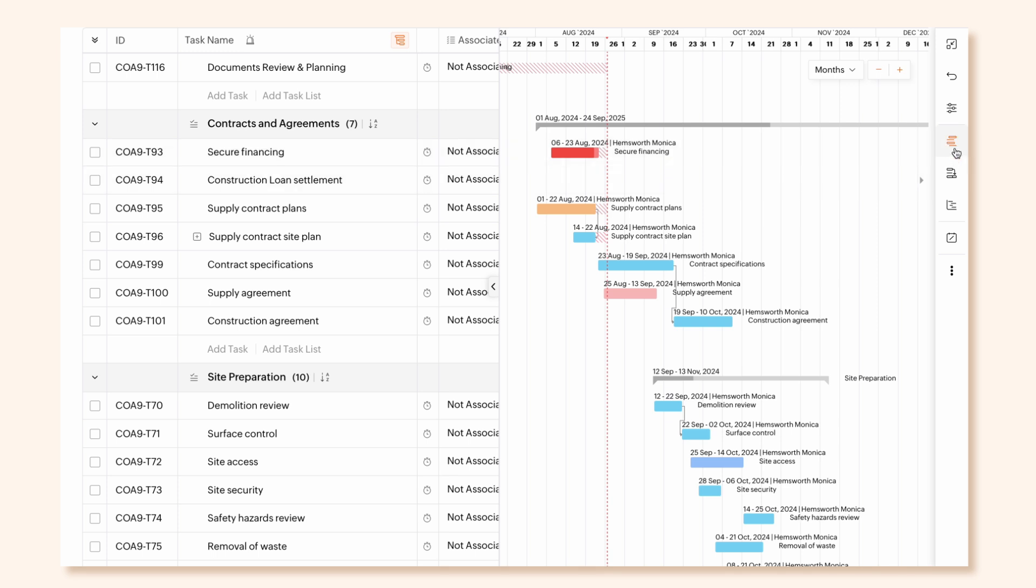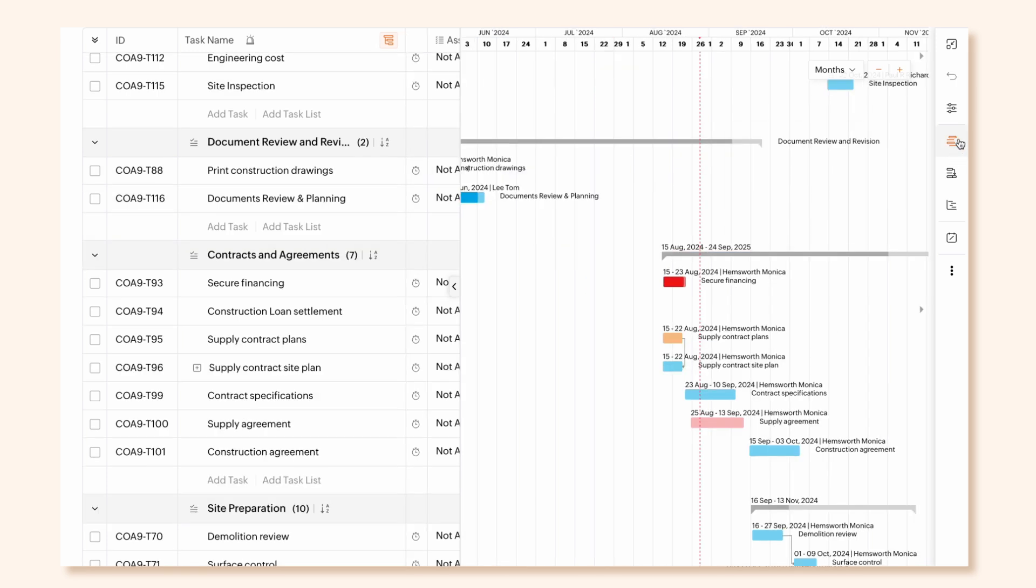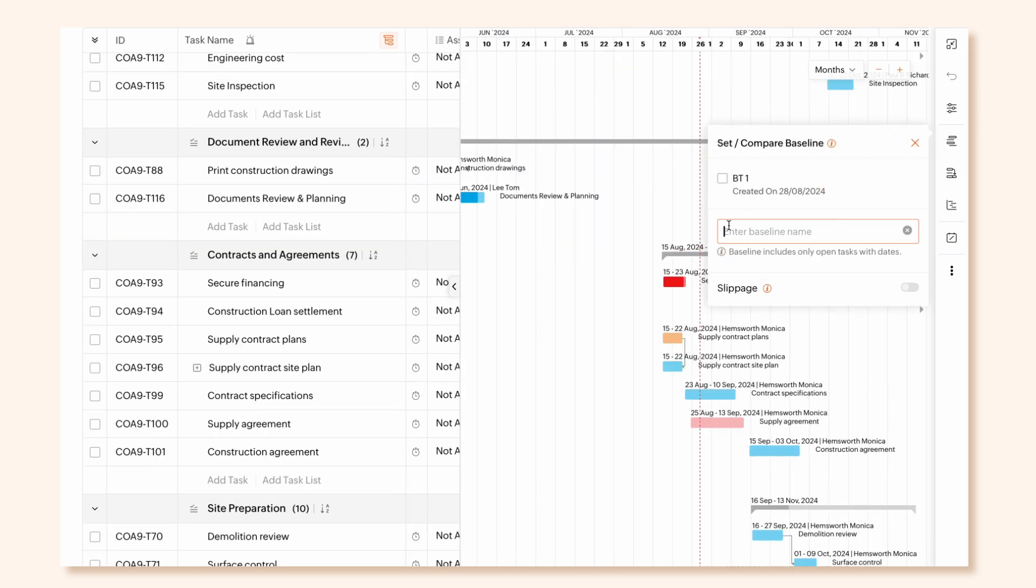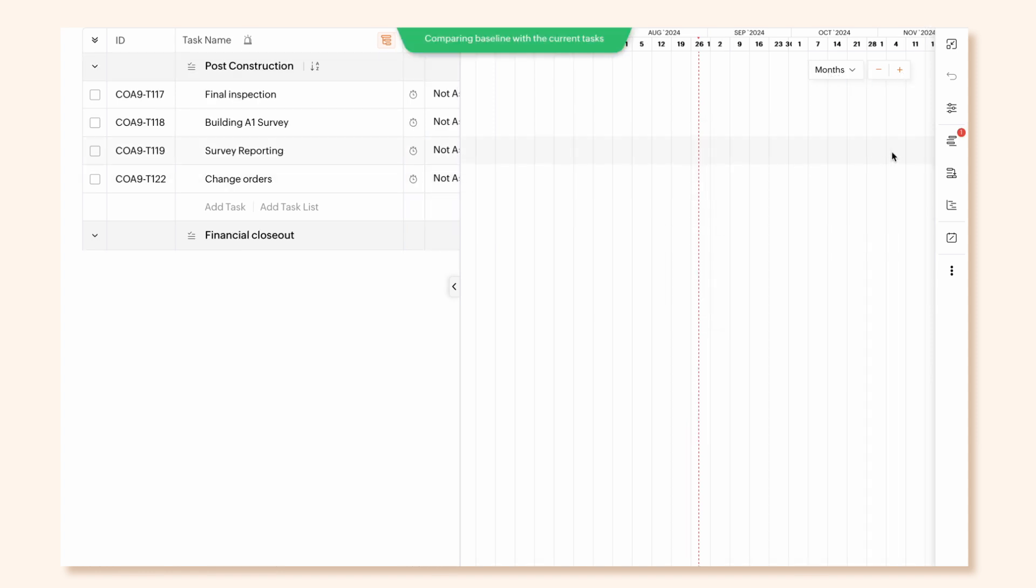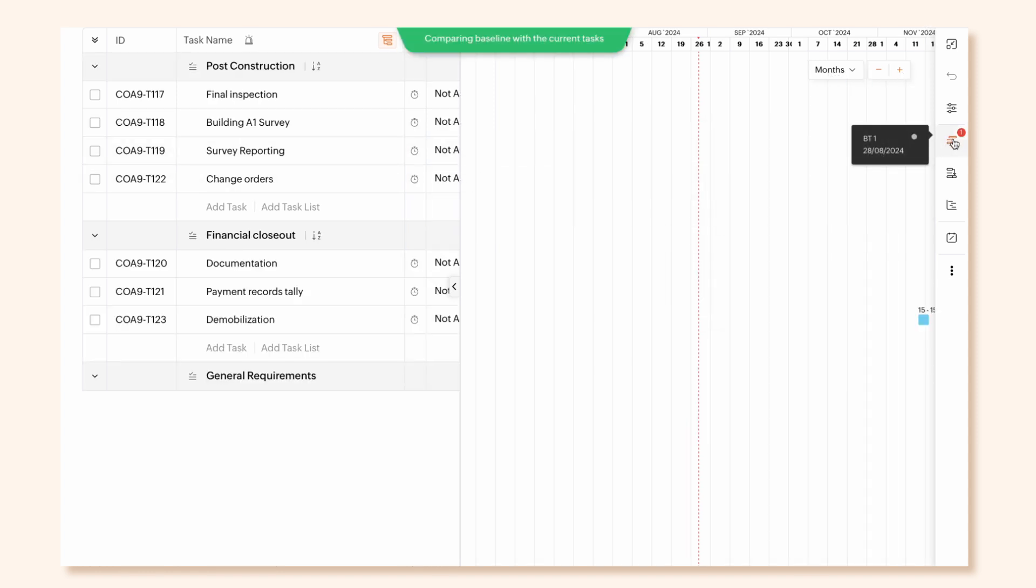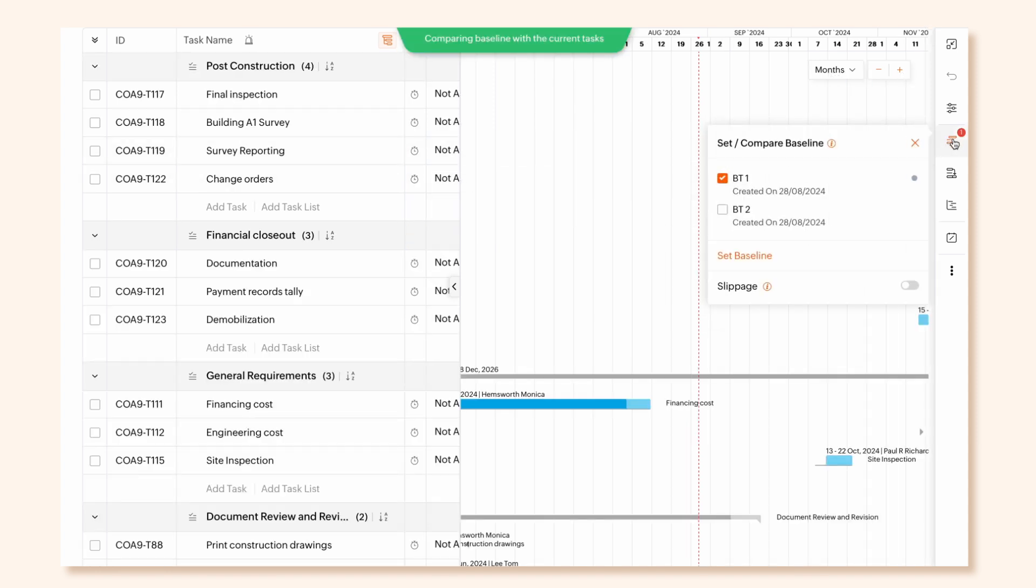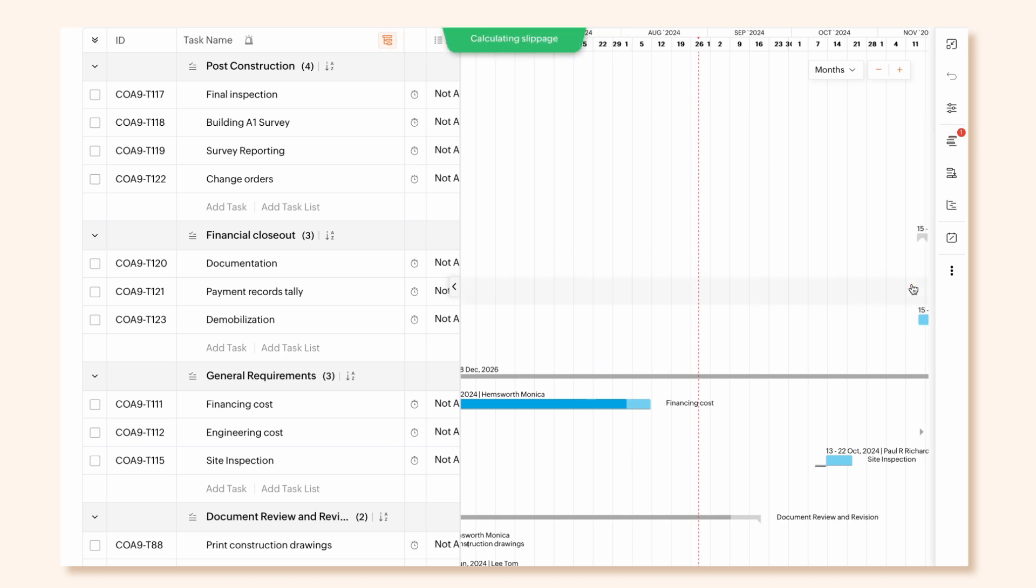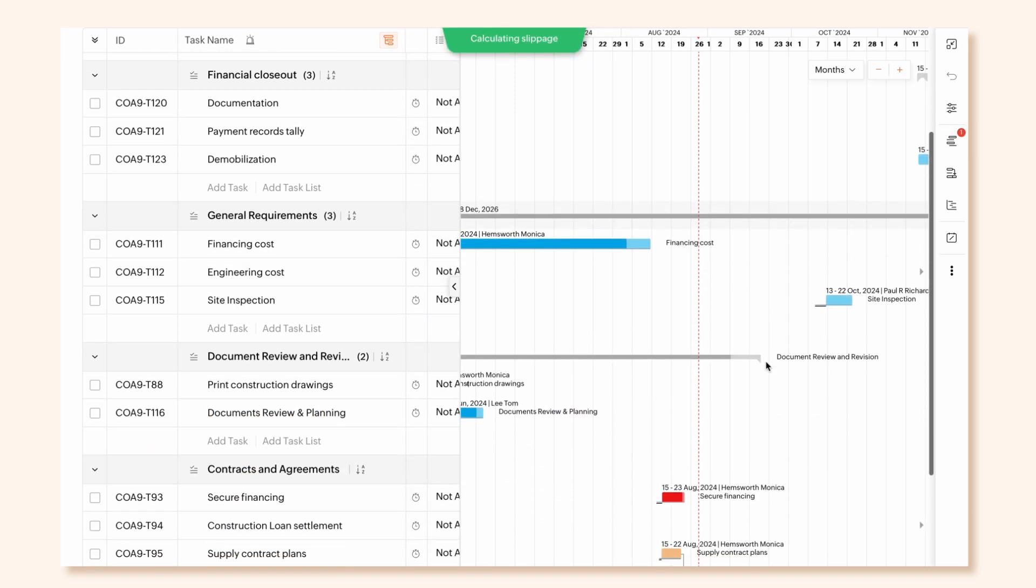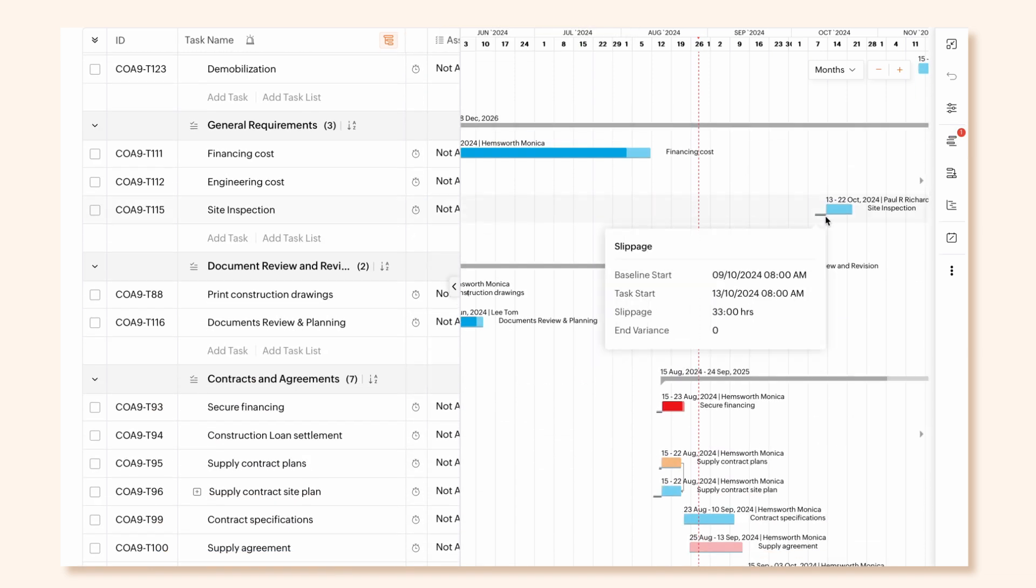Baseline helps track the deviation from the original plan, find bottlenecks, and schedule the tasks to align with the new project timeline. It is represented with a gray line. Slippage tracks the tasks that haven't started yet.